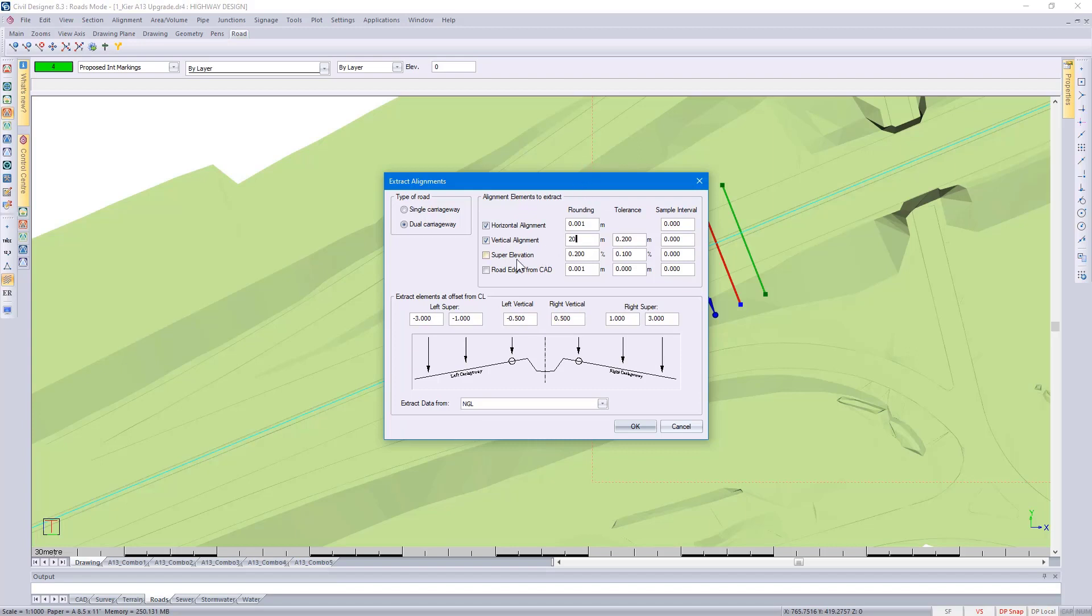At the same time you could also go and pick up the super elevation as well as the road edges from your CAD. At the bottom you go and specify the offsets to extract the elements from.